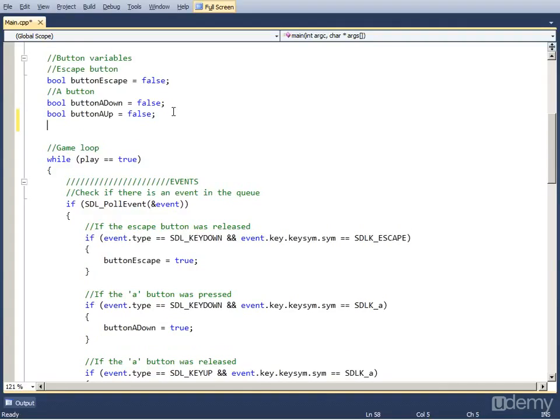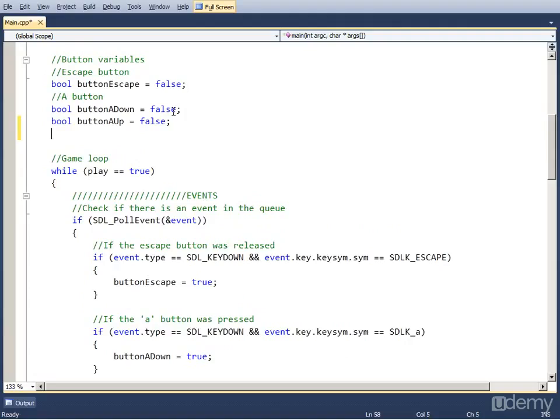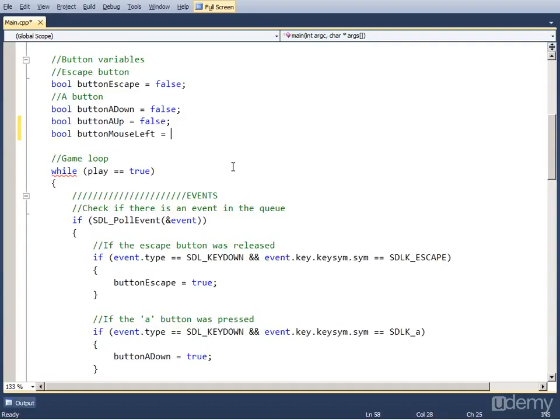For the mouse event I'm going to create a new variable named bool ButtonMouseLeft because I'm going to be using the left mouse click and set it to false.